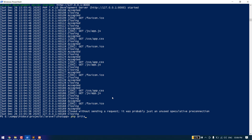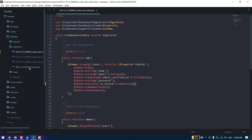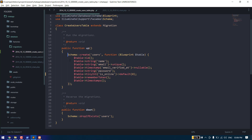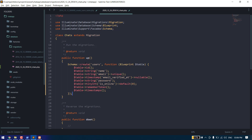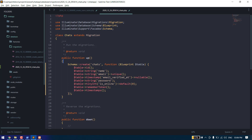After that we need to create one more migration. Let's create the migration for chats. This migration is for the chats table. The migration has been created. Let's copy these things — the name of the table will be the chats table.